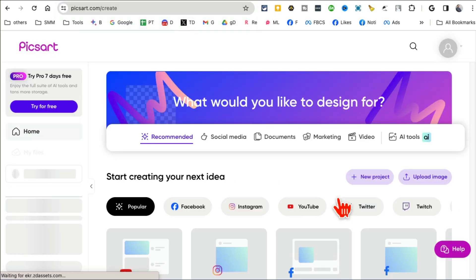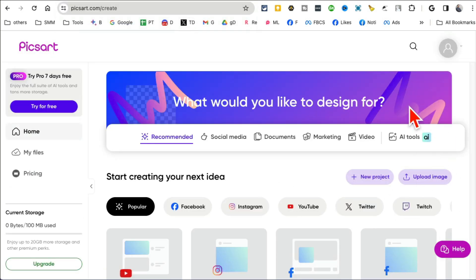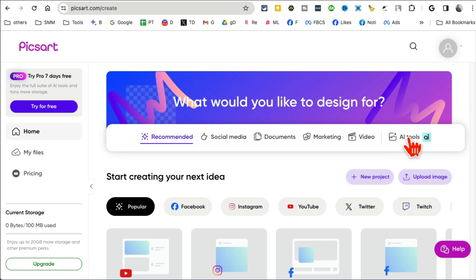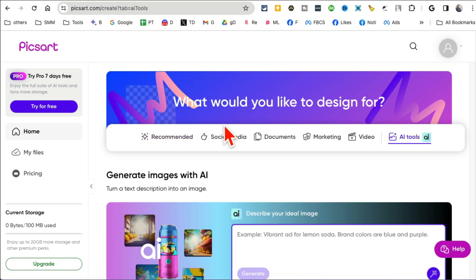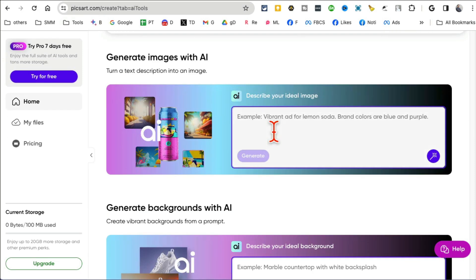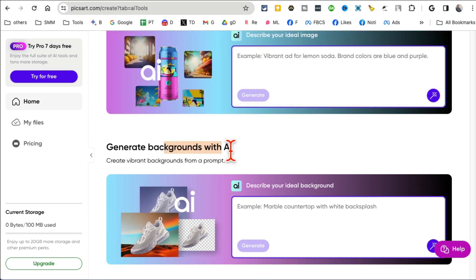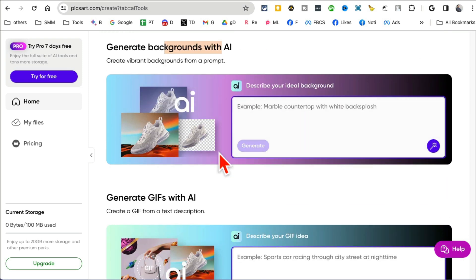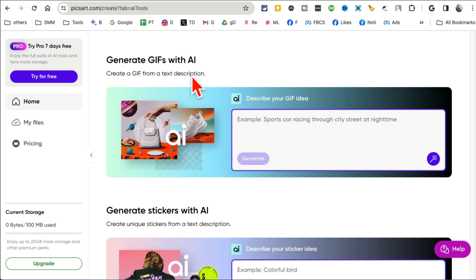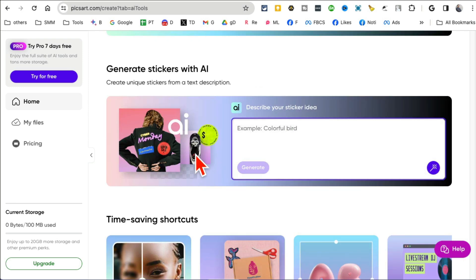All right, tool number, I believe we are at number nine. It's pixart.com. Though this is kind of like a Canva but it has bunch of different AI tools inside it. So let me show you, if you click on, go to pixart.com, sign in with free account, then click on AI Tools. And then here are different, you can create images with AI, you can generate backgrounds for your images, you can generate GIFs, you can generate a sticker.